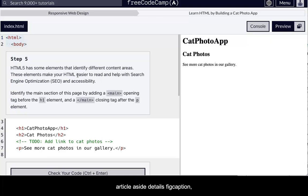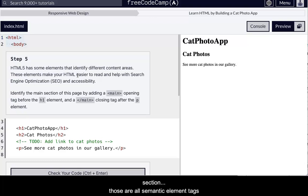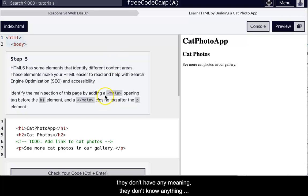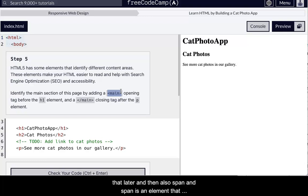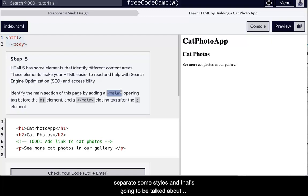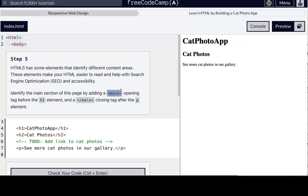Article, aside, details, fig caption, figure, footer, header, main, mark, section. Those are all semantic element tags. Then you also have non-semantic. And there's only like, they don't have any meaning. They don't tell anything about the content. Divs are a big one, D-I-V. And those kind of set apart a specific part of a web page if you want to do some fancy CSS layout. So we'll talk about that later. And then also span. And span is an element that basically just describes, again, that allows you to separate some styles. And that's going to be talked about again in CSS in the future.